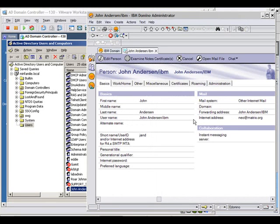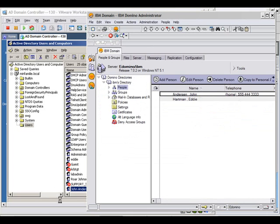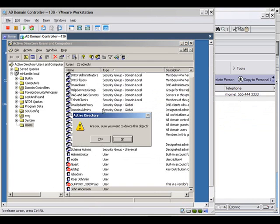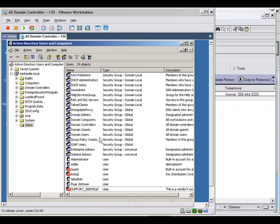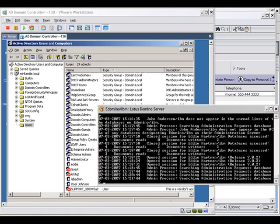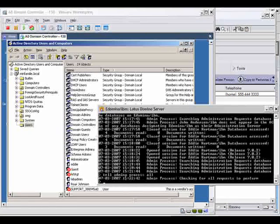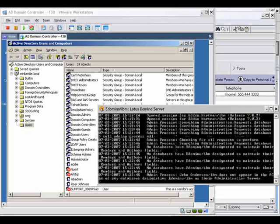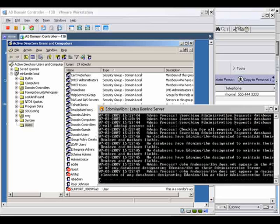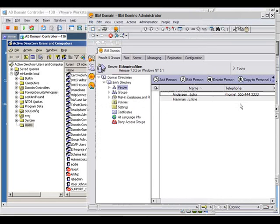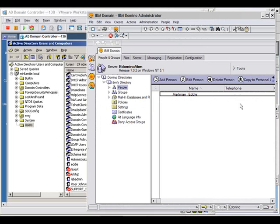And finally, we have the delete operation that we want to handle as well. So we'll just delete our user here. We'll then have to tell admin P to process this. With Domino, the changes or the requests for changes are put into the queue for the administration process, which then carries out the actual delete. And now if we press F9 to refresh this, he's gone again.